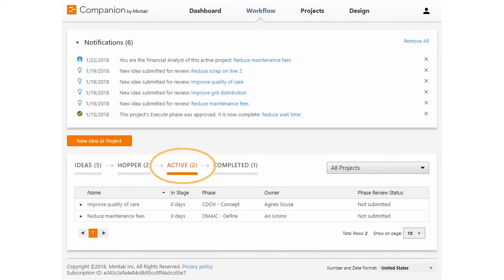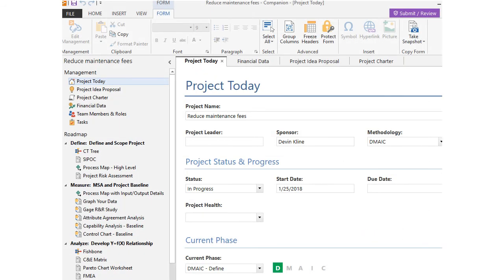During the active stage, the project owner executes the project from the desktop app according to the phases of its methodology.